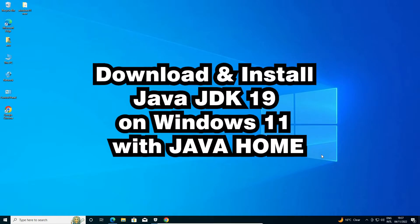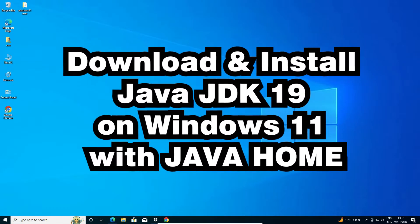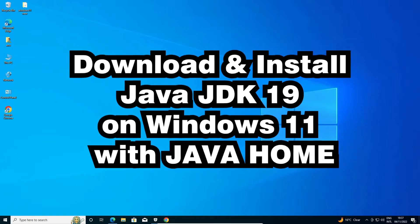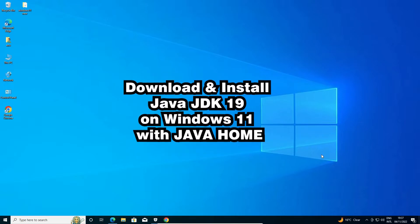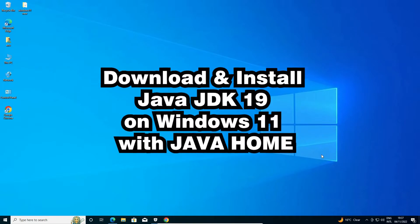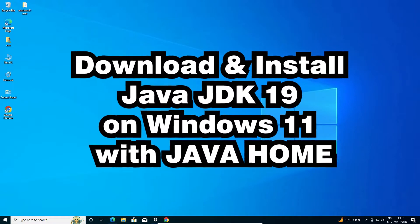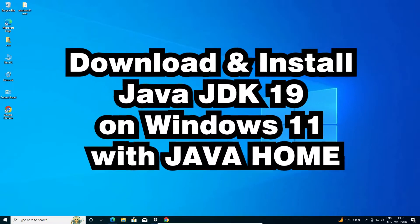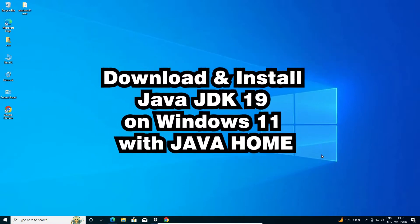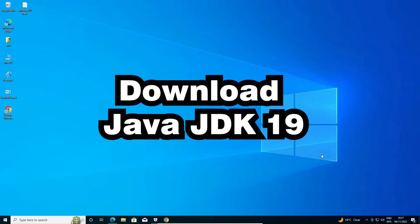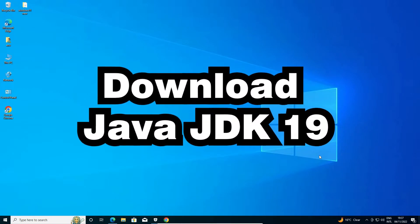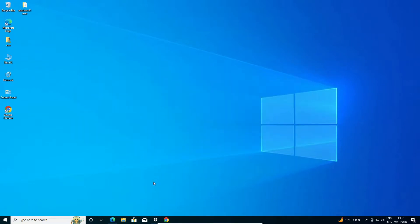Hello guys, welcome! In this video we are going to see how to download and install Java JDK 19 on Windows 10 operating system with Java Home. Let's go.